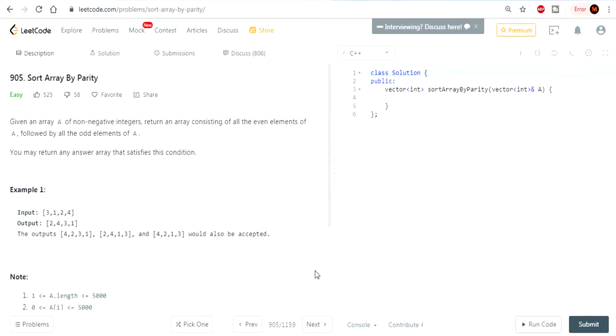What's up guys, my name is Michael Loom. Welcome to my YouTube channel. Today we're going to do another LeetCode grind challenge — LeetCode easy — sort array by parity.